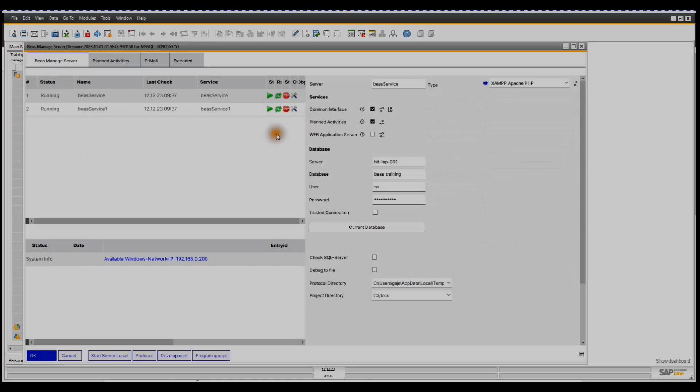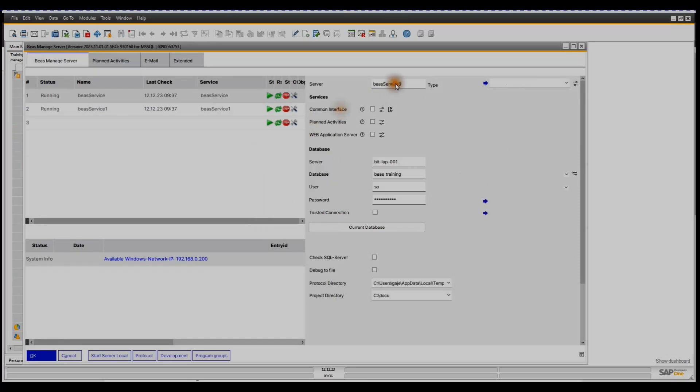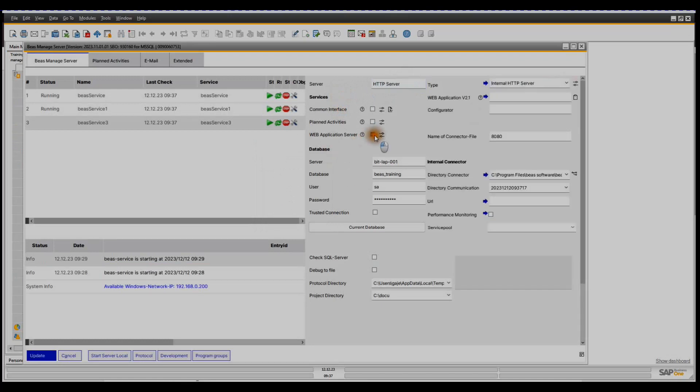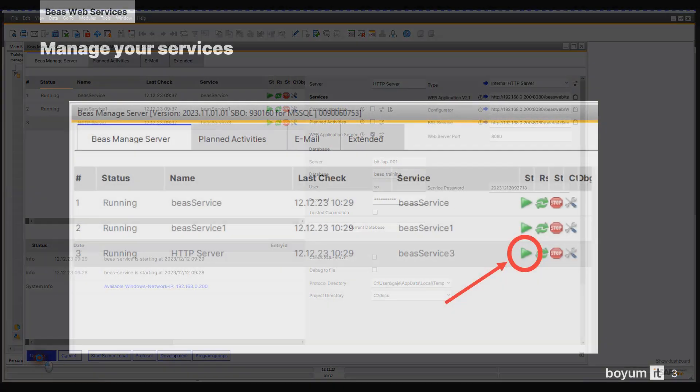Select New from the right-click menu, insert the name, for example, HTTP server, activate the Web Application Server checkbox, then click Update.